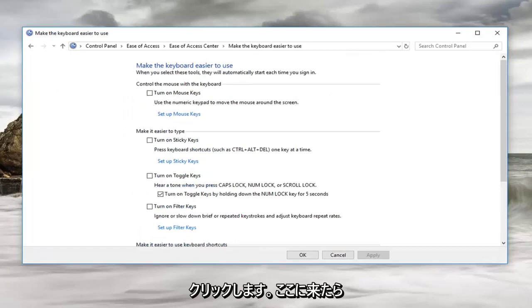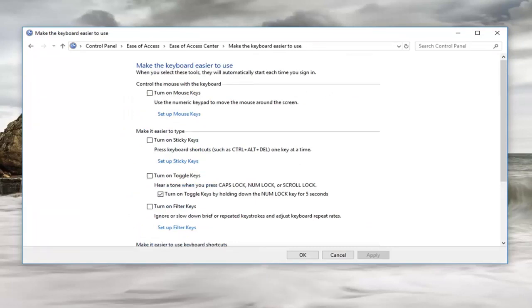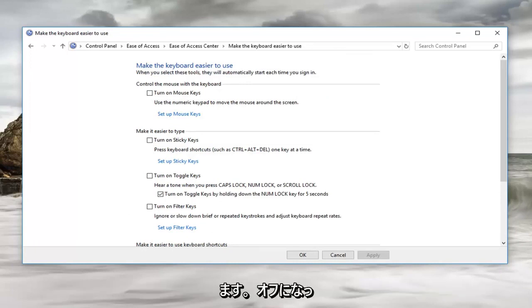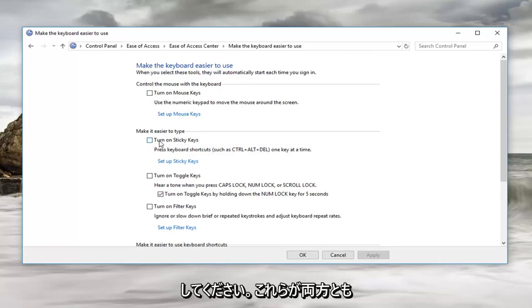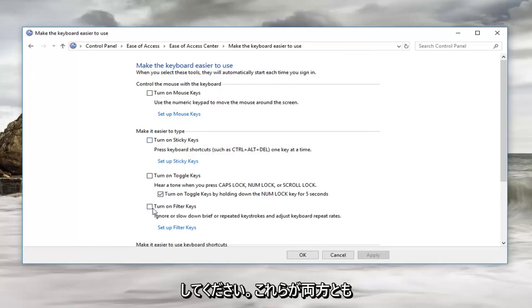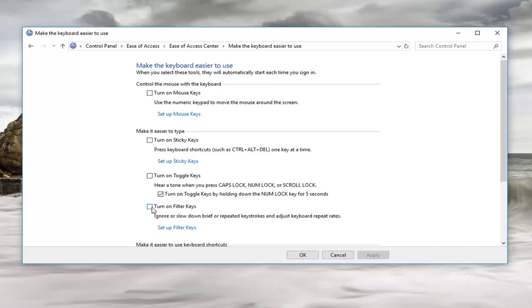Now once we are here, you're going to see that we want to turn off the boxes for turn on sticky keys or turn on filter keys. Make sure both of these boxes are unchecked. While these are both not active, it does not mean the pop-up is not going to come up in the future.